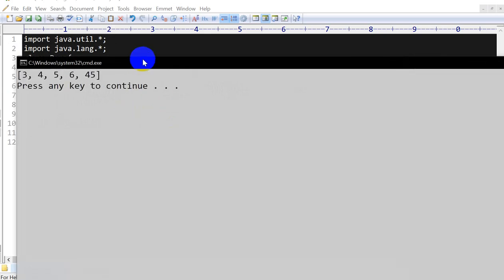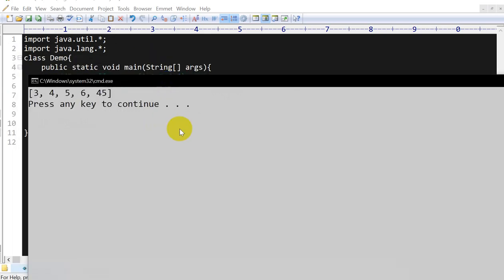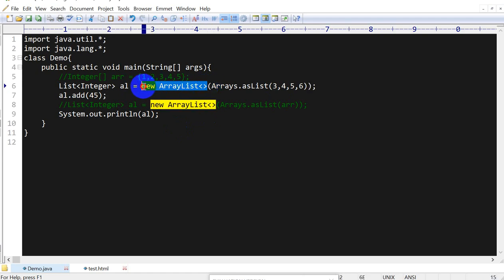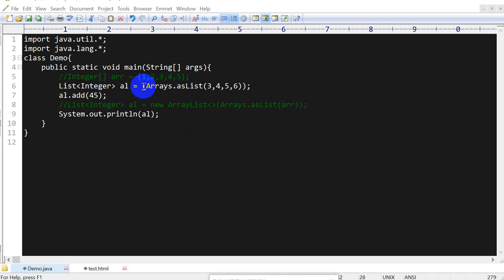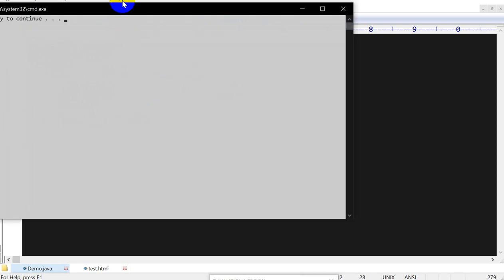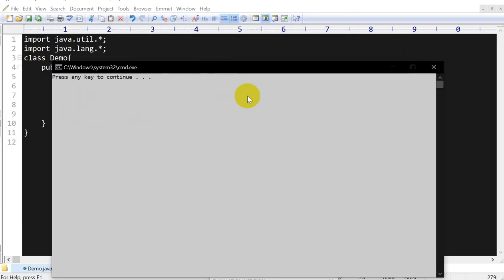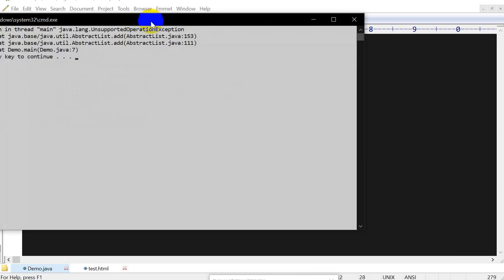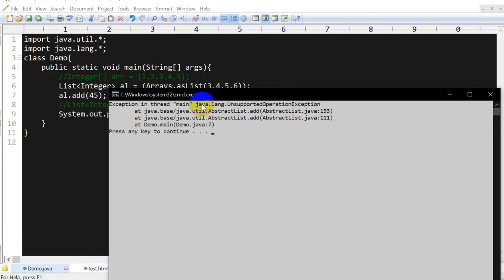So here we go. You can run this. Now here is one thing: if you didn't add here this new ArrayList, close this, now compile. Compile successful, but at the running time you will get the unsupported operation exception.